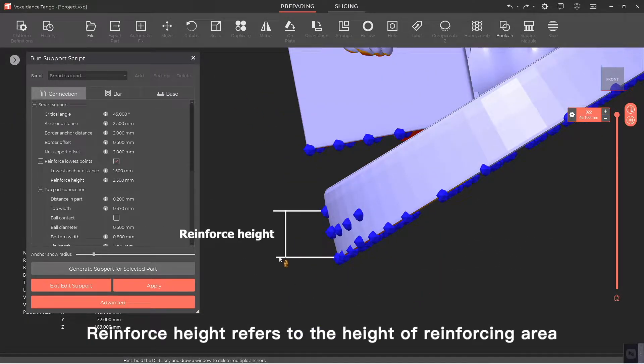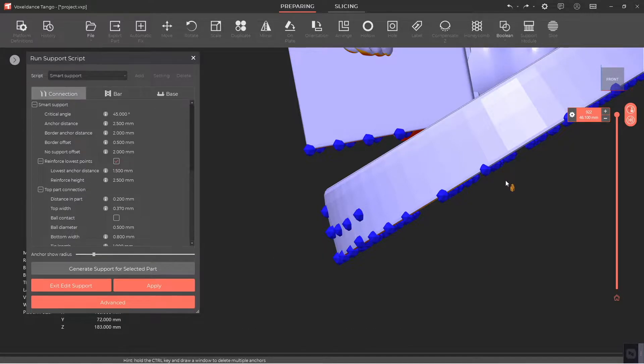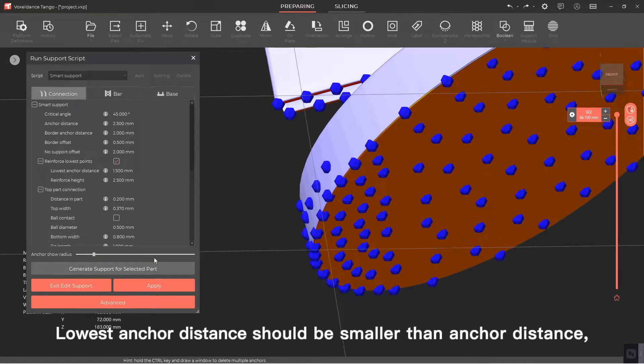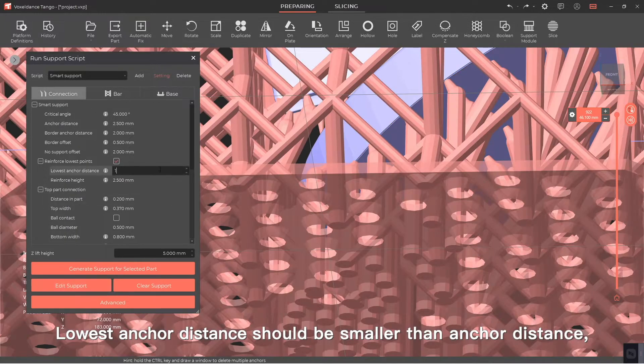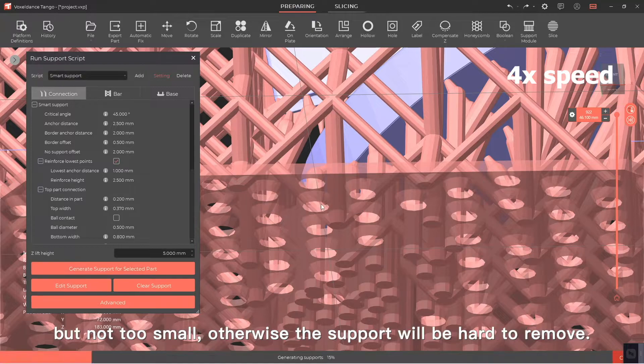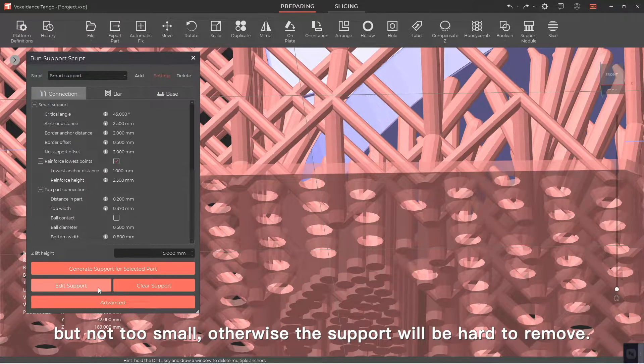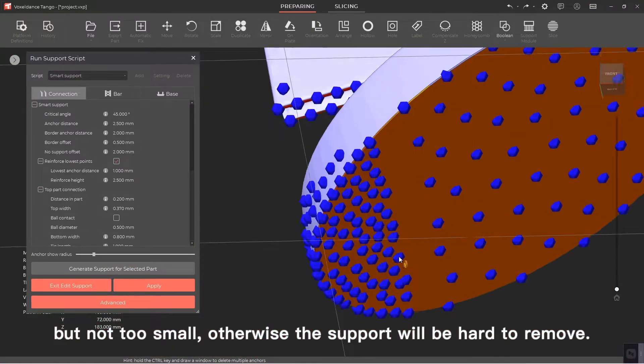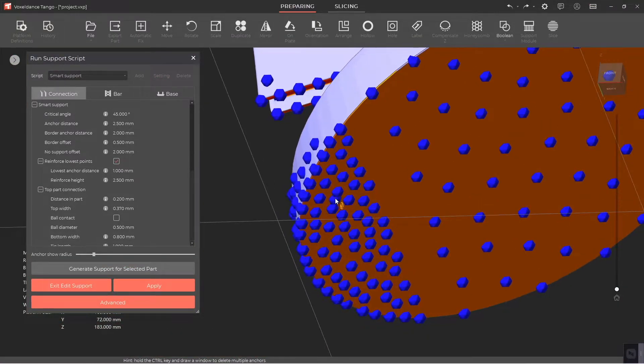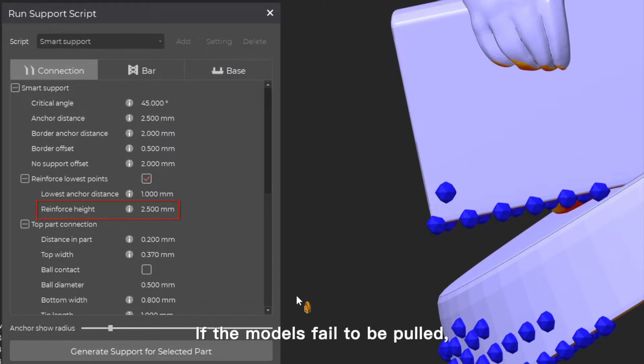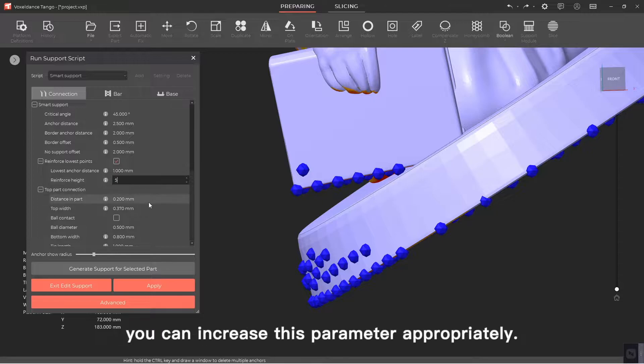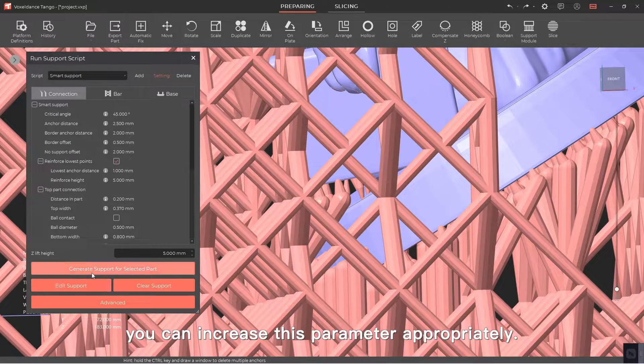Lowest anchor distance should be smaller than anchor distance but not too small, otherwise the support will be hard to remove. Normally the reinforce height is set to 2.5. If the models fail to be pulled, you can increase this parameter appropriately.